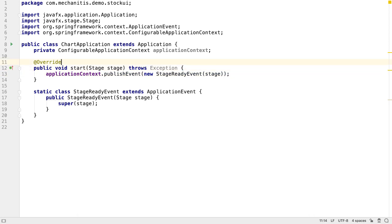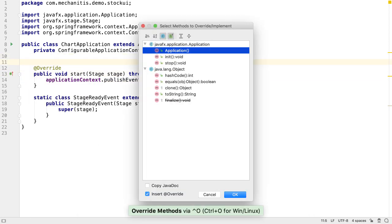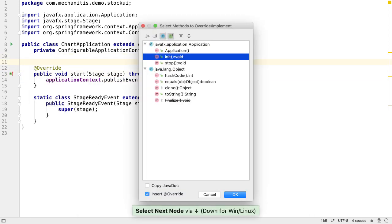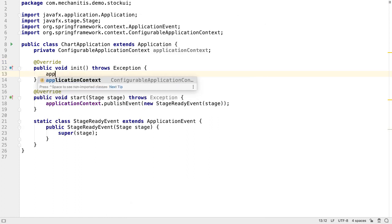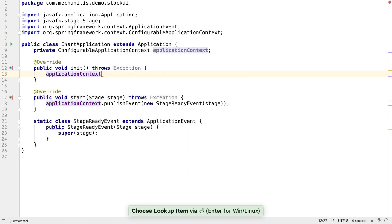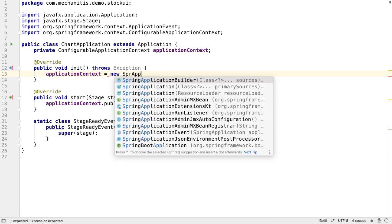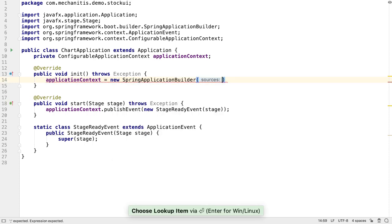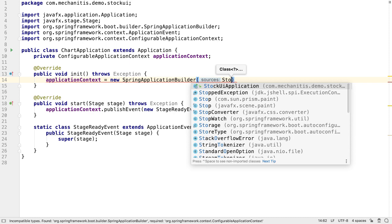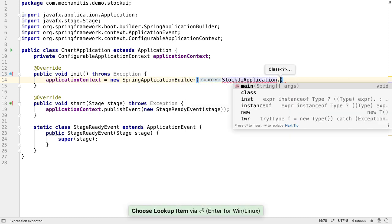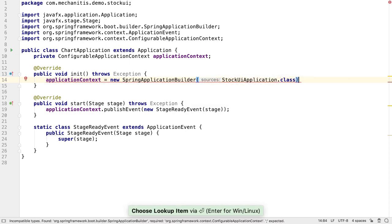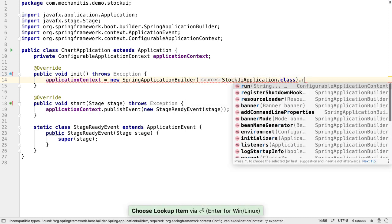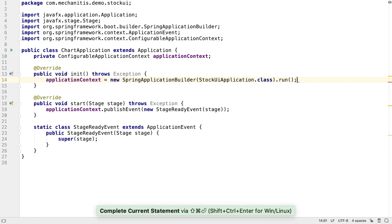There are some other useful methods in application that we can override and make use of. Let's override init. This is where we need to initialize our application context. We'll use the Spring Application Builder and give it our Spring Boot Application class, which was StockUI Application, not this ChartApplication. We call run to get the application context.